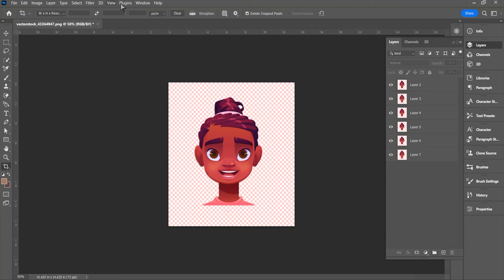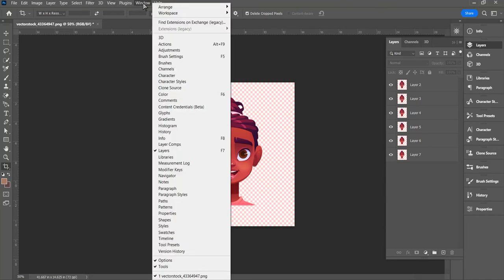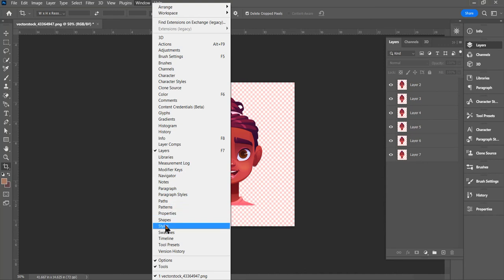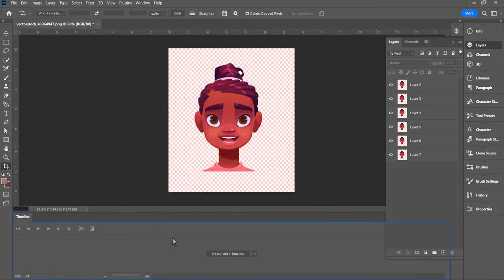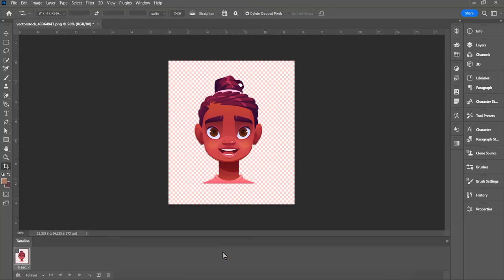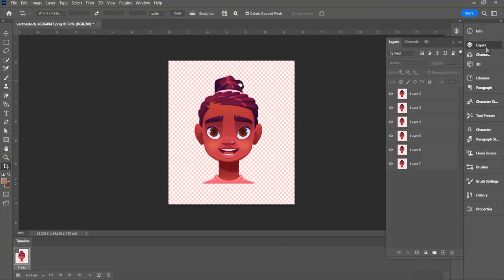Then we want to go down here and open up a timeline. Do that by going to Windows and drop down until you see Timeline and click Timeline. We don't want to create a timeline video. We want to create a frame animation. So click frame animation.